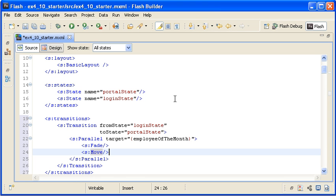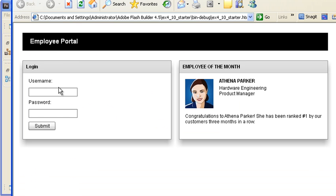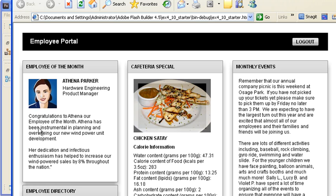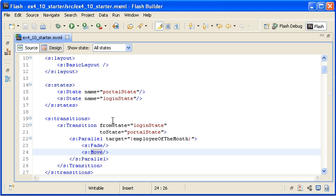Back in Flash Builder, I am saving the file and running the application. Now I am logging in. You can see that the Login container disappeared and that the Employee of the Month panel container moved into place, but it did not fade since it exists in both states. The other panel containers in the Portal state just appeared. I want the Employee Directory, Cafeteria Special, and Monthly Events containers to also fade and animate into place.